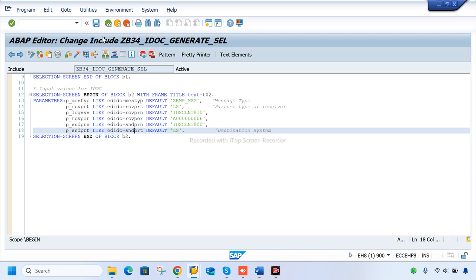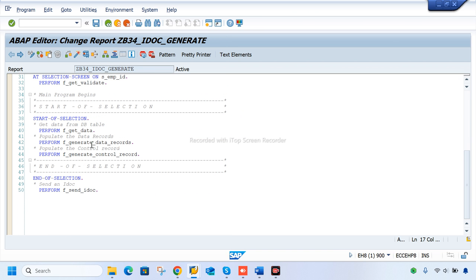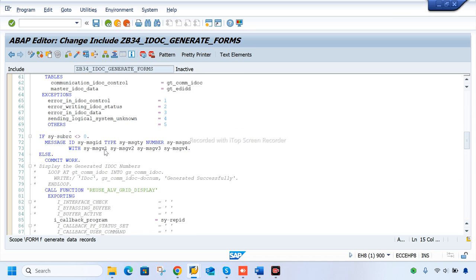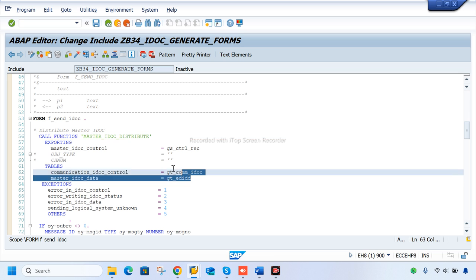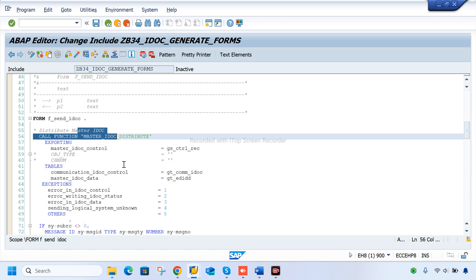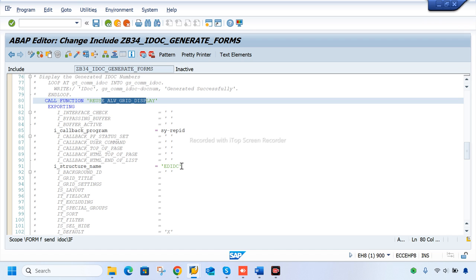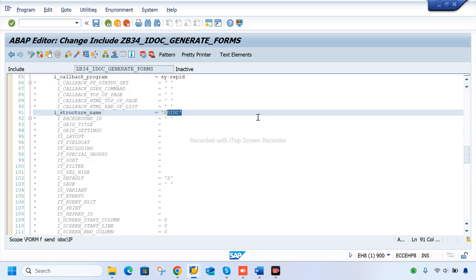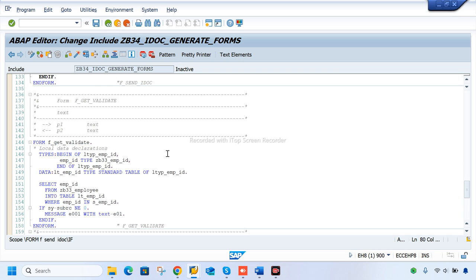The main function here is master IDoc distribution — this function module distributes the IDoc. We generate the IDoc records, and then display the data through a grid display in EDIDC format.